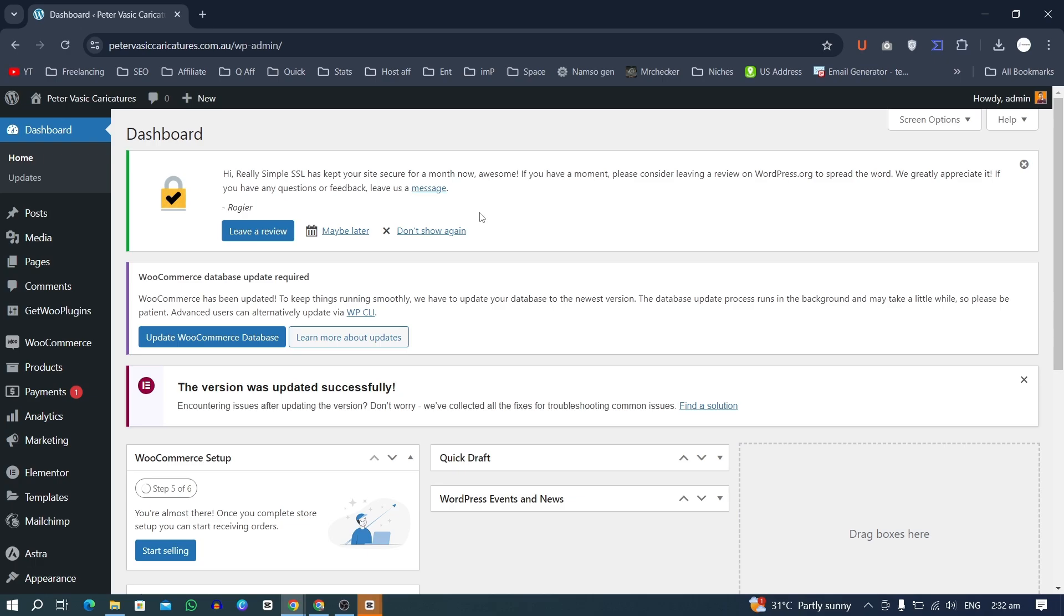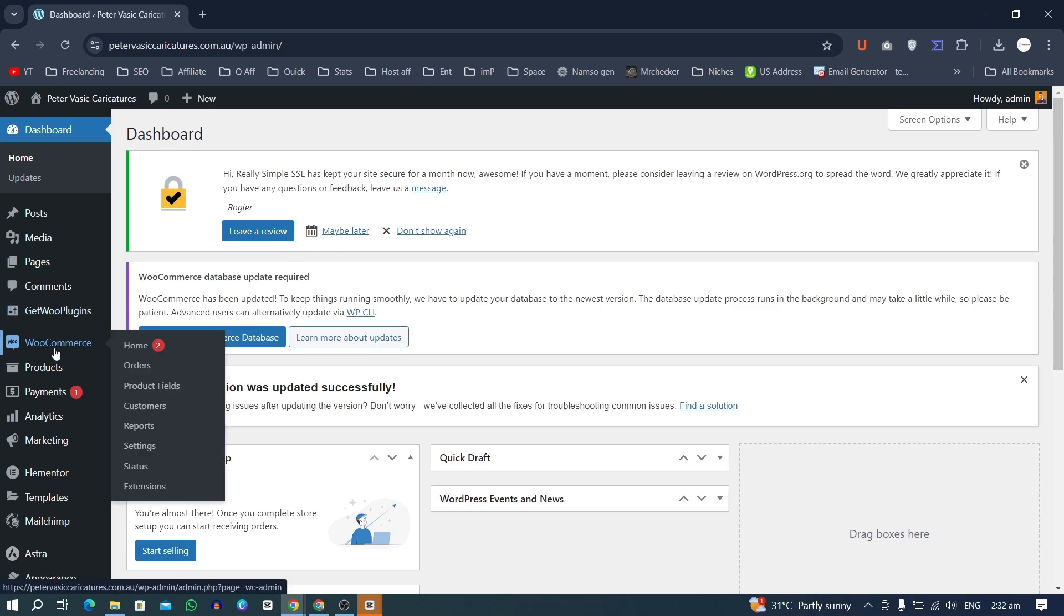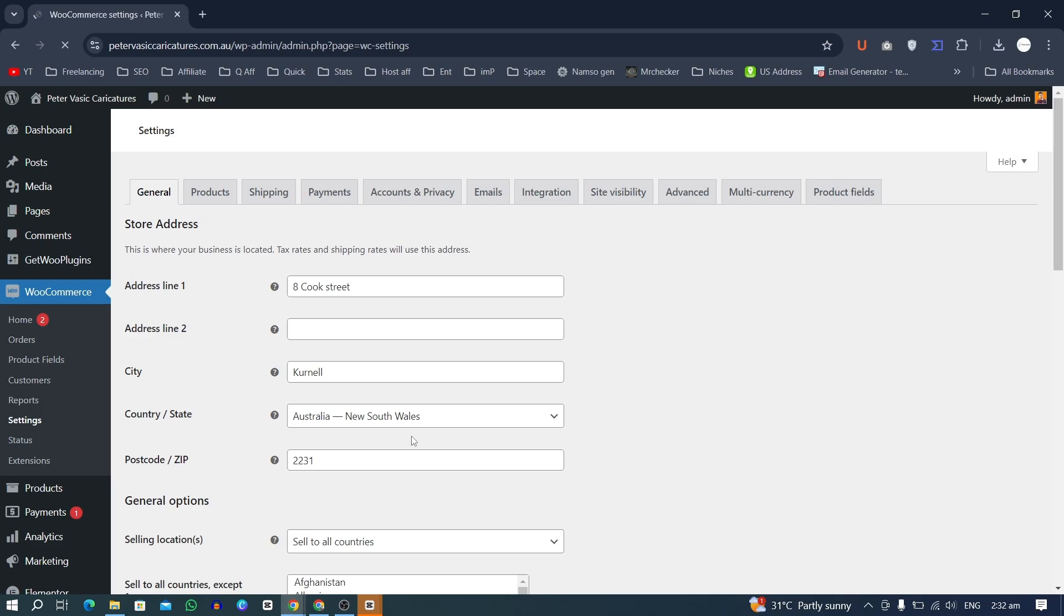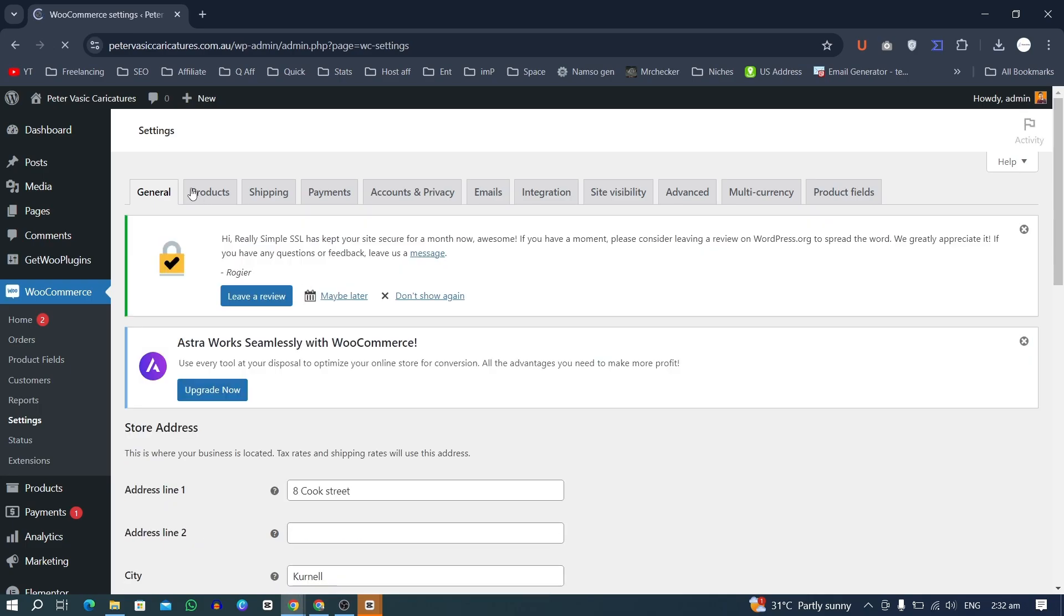This is actually because your website is in coming soon mode and it's not live. There is a WooCommerce setting that we need to fix. For that, we will go to WooCommerce and then go to settings.